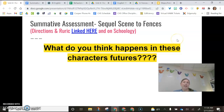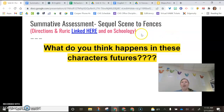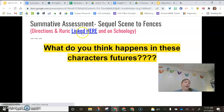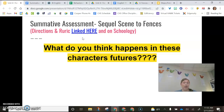Basically, you're thinking about what is going to happen to these characters now in the future. We know that Troy is dead, so don't write about him, but you're going to talk about what's going to happen to maybe Raynell, or Corey, or Lyons. Pick any one of the characters you want to write about, and you're going to write a sequel scene.